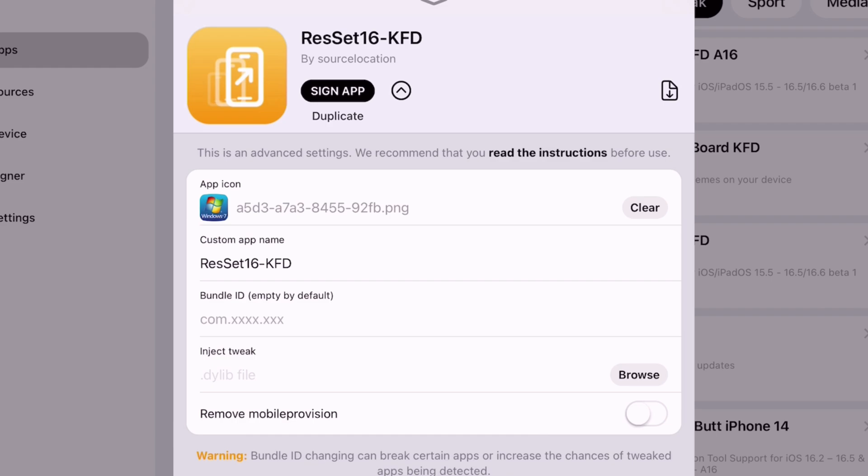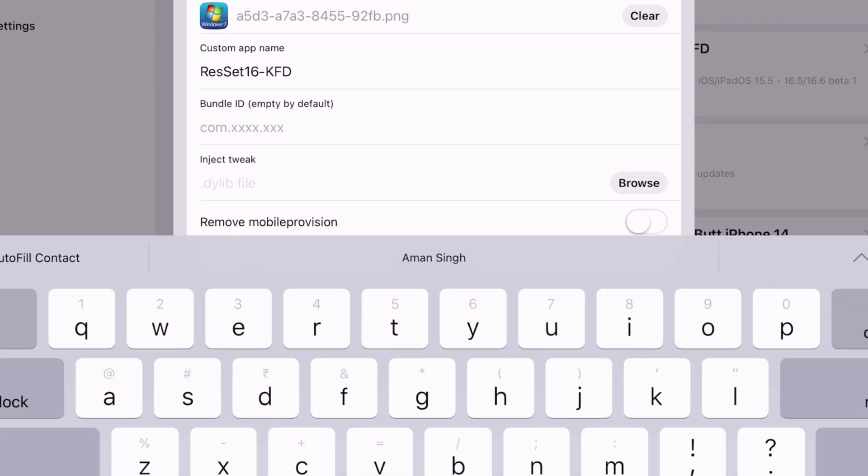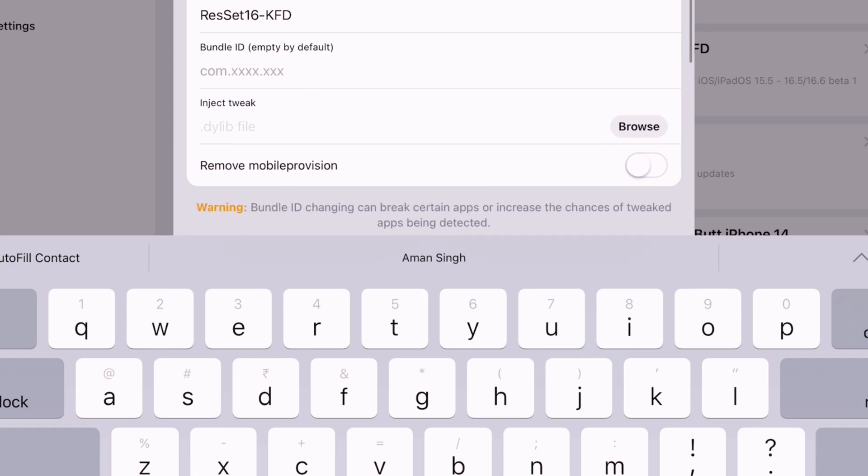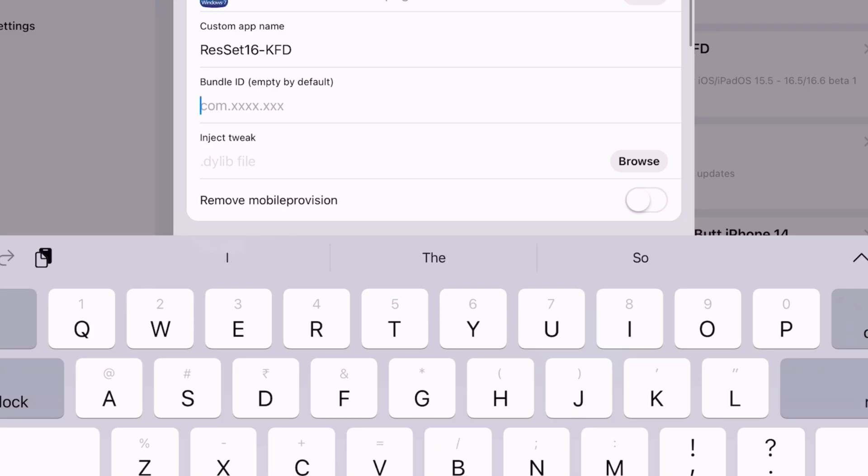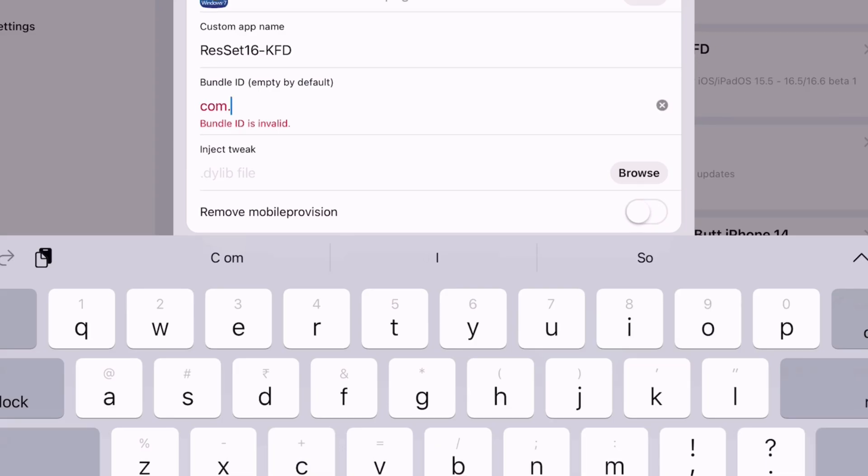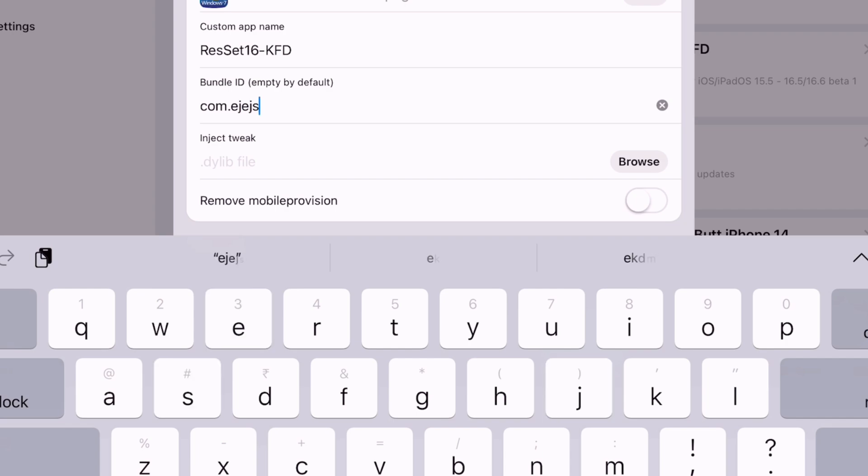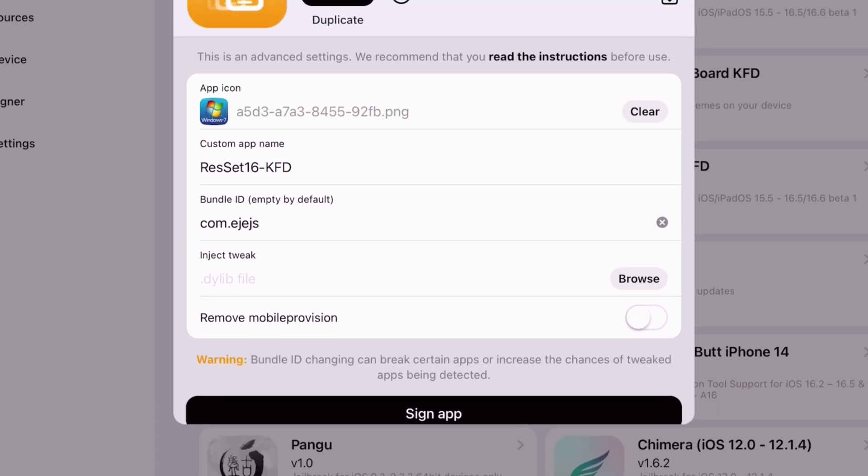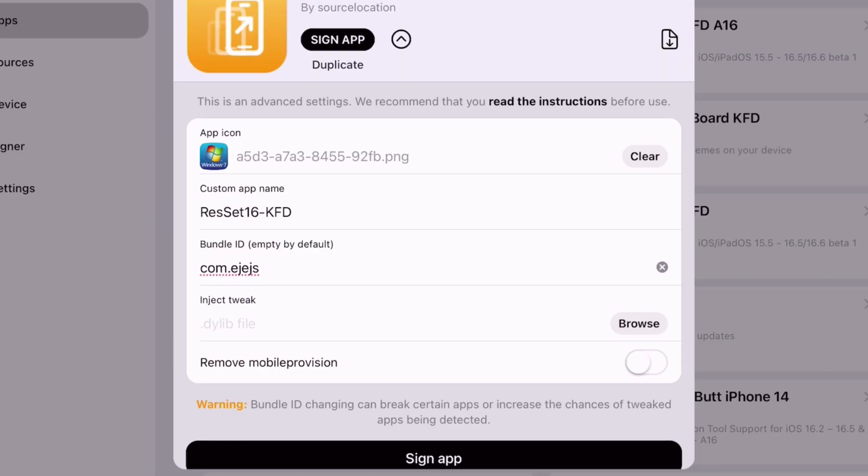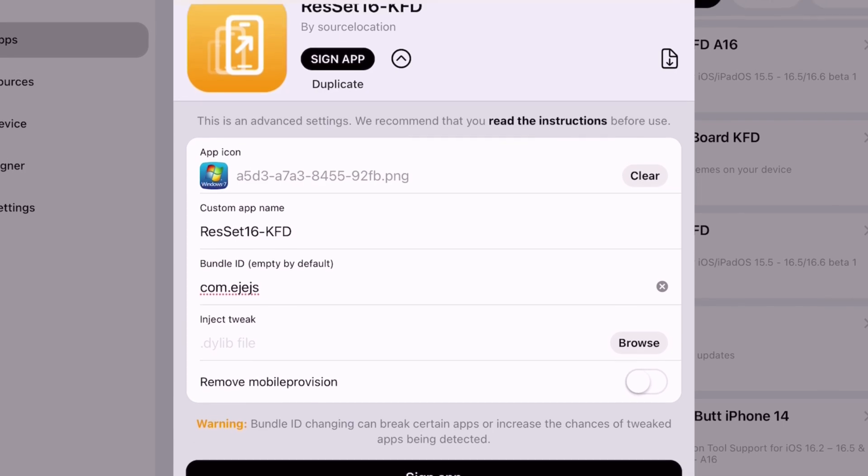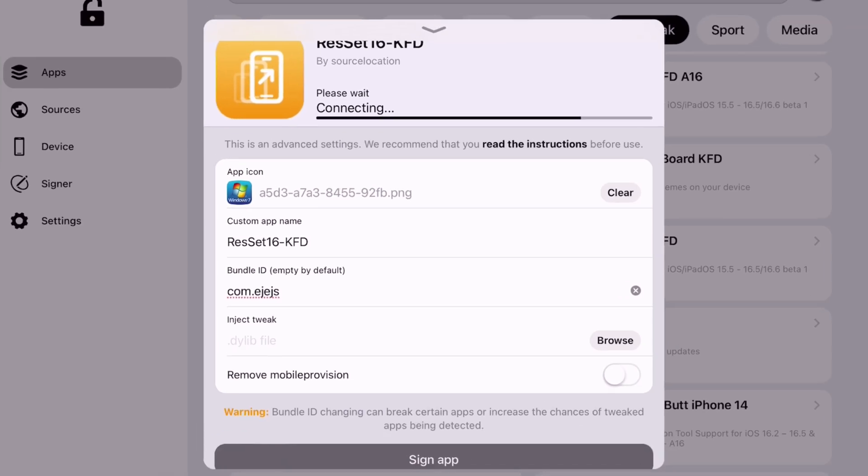As you can see I have set an icon for the app. You can also play around with bundle ID which is very handy tool for cloning apps. All you have to do is type com, give a dot and type anything literally anything. And once everything is done just tap on sign app button.